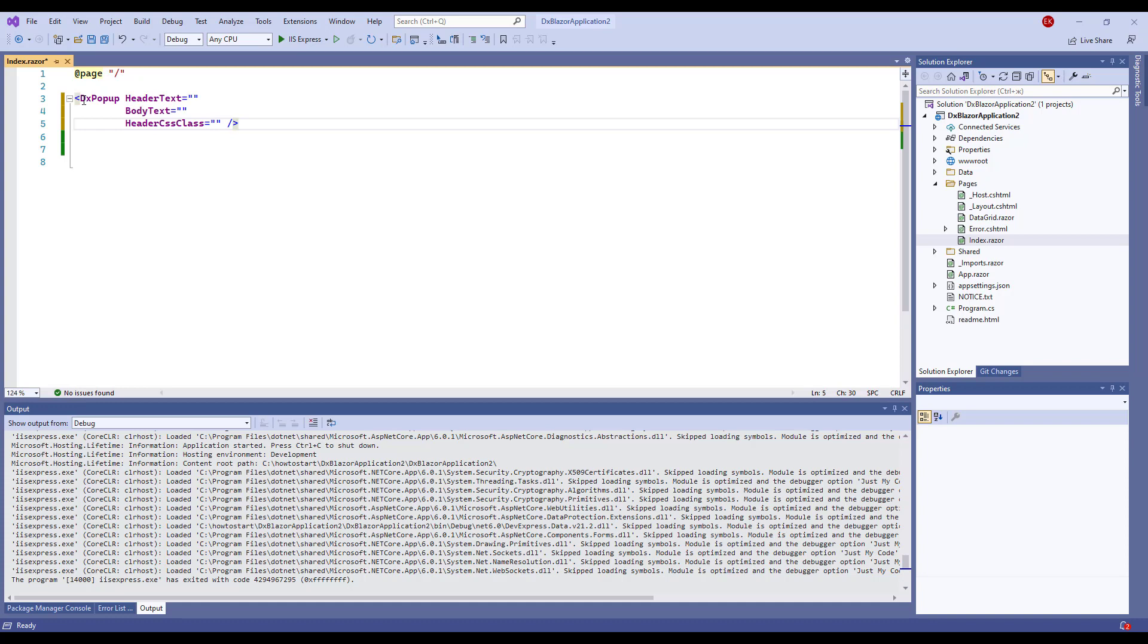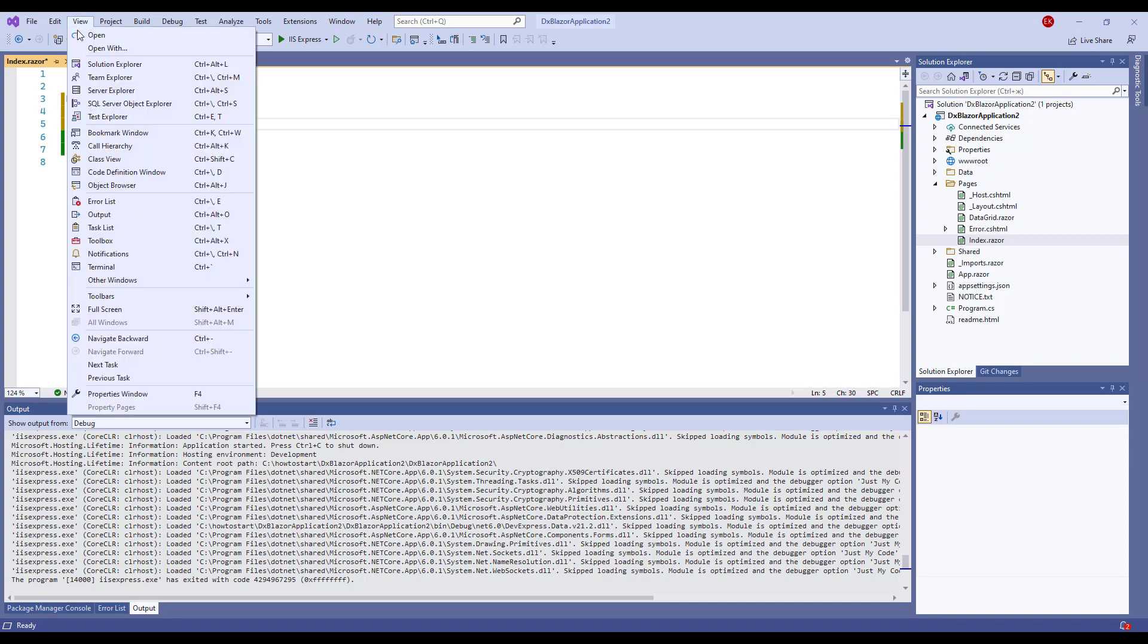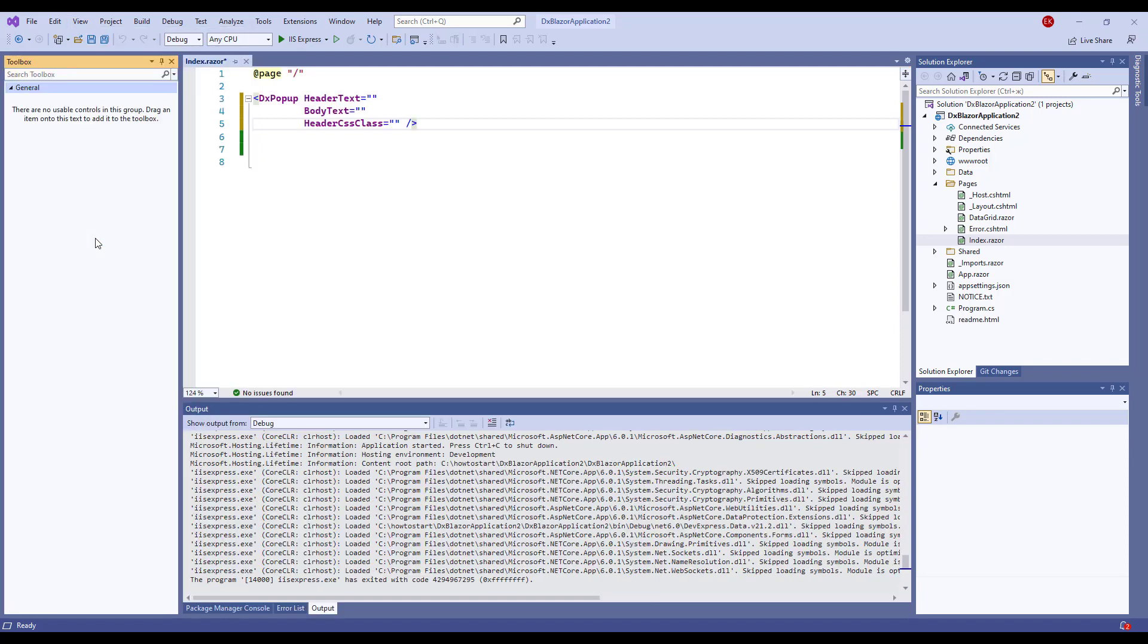Now I'll open the Toolbox window. I choose View, Toolbox, or you can press Ctrl-Alt-X.